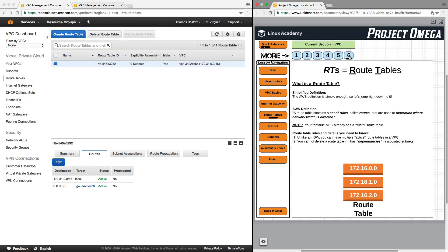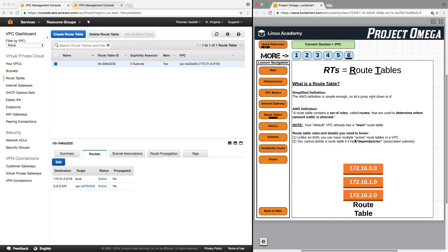So again, to sum up, a route table contains a set of rules called routes that are used to determine where network traffic is directed. And unlike an internet gateway, you can have multiple active route tables in a VPC and you cannot delete a route table if it has dependencies associated with it.